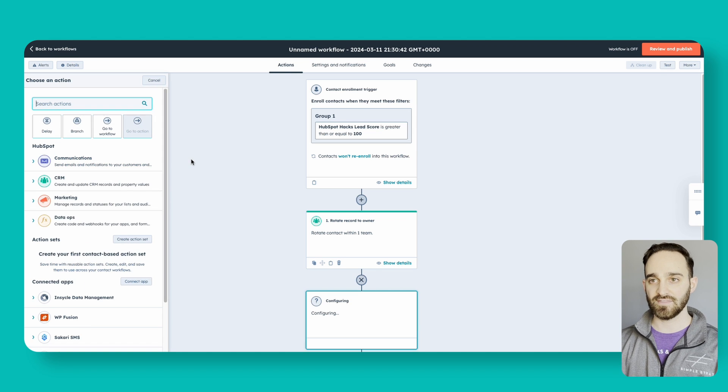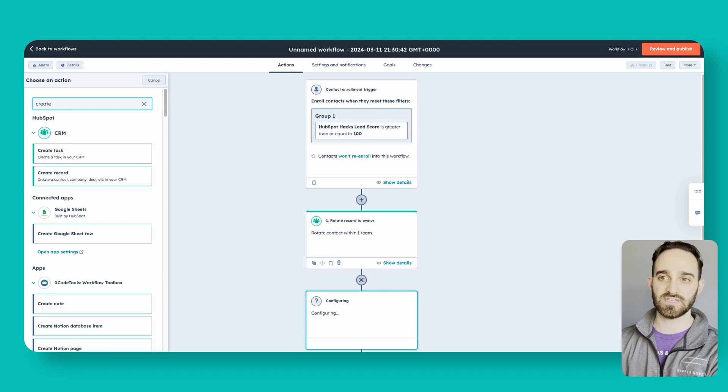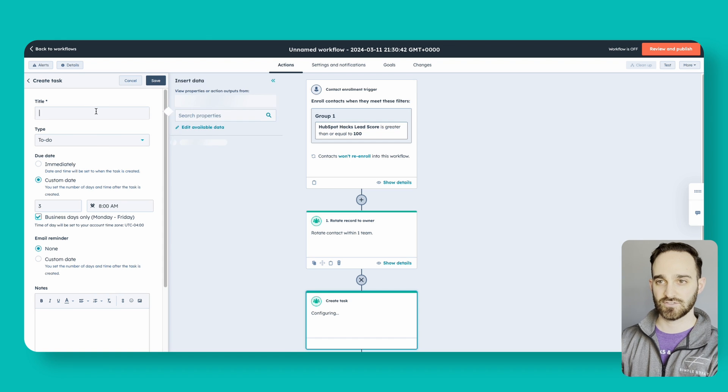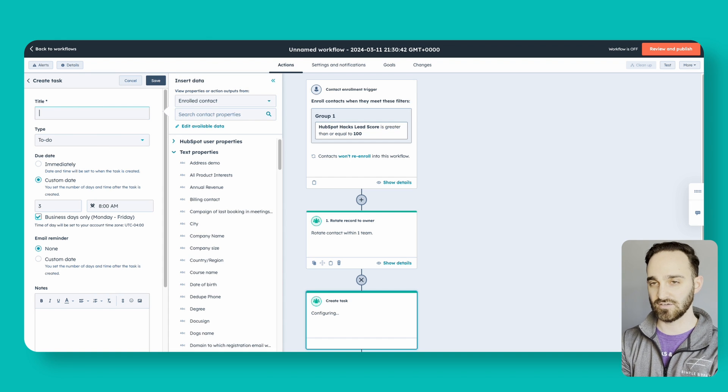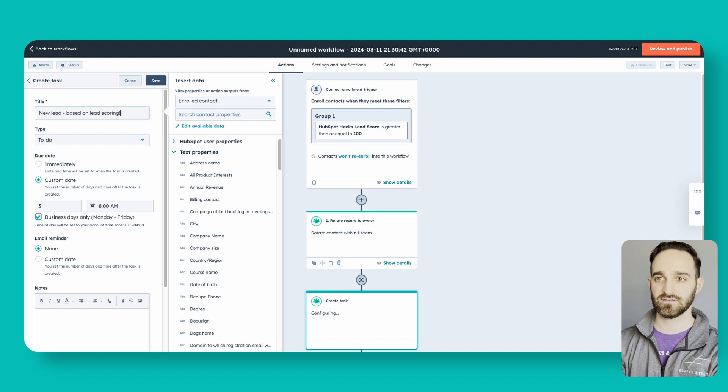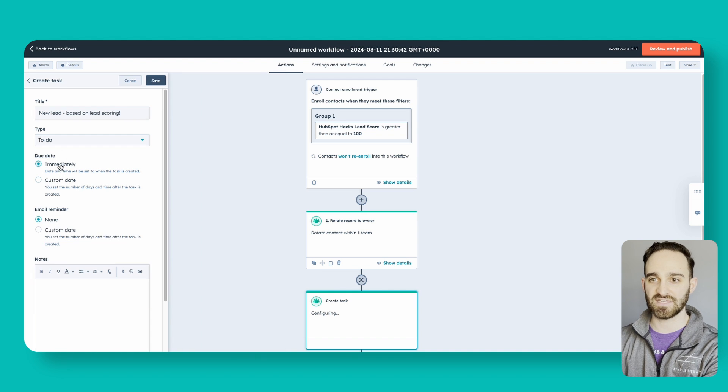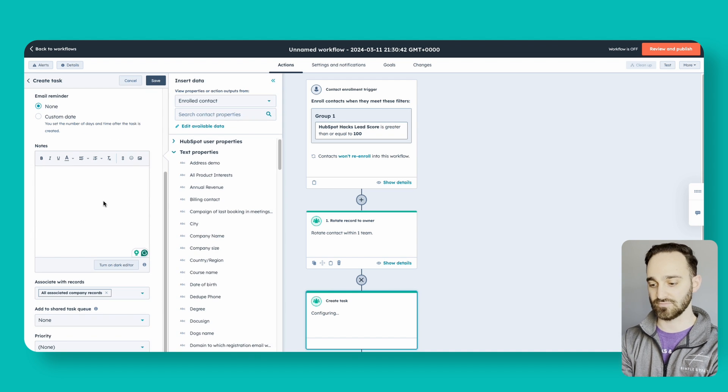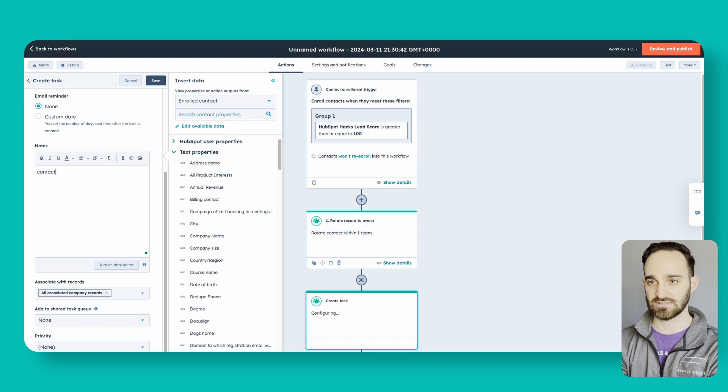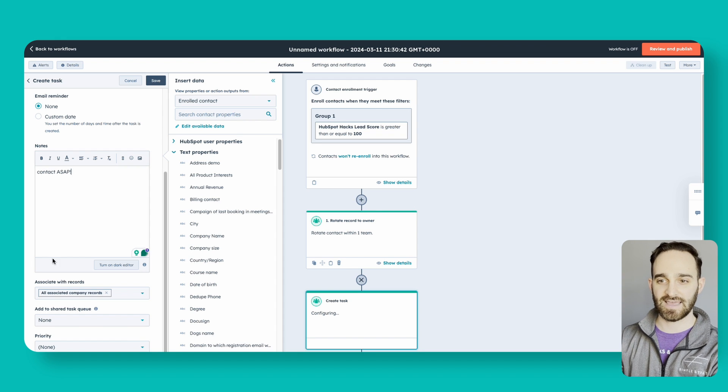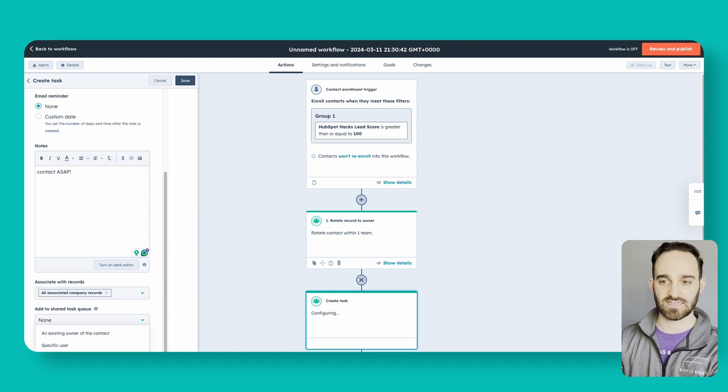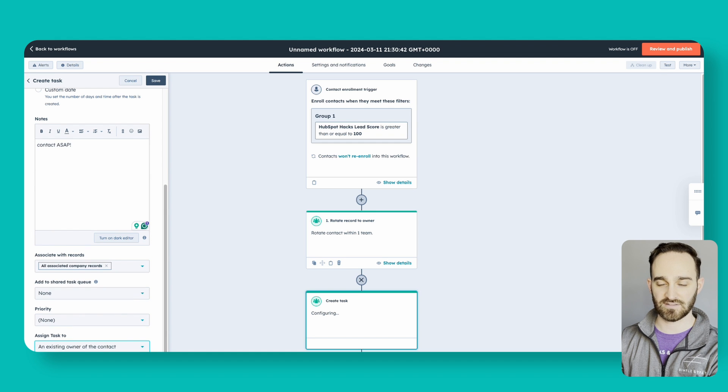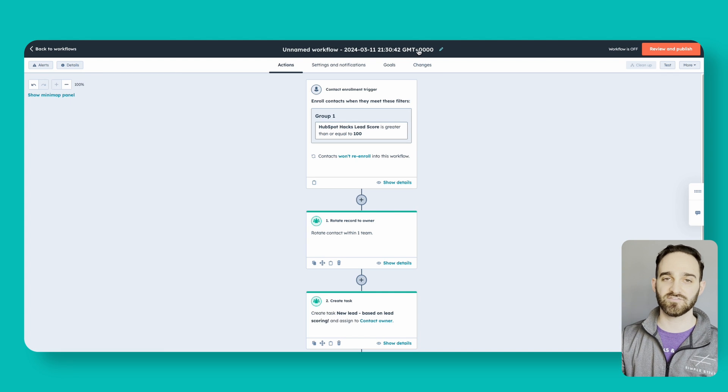Then I can create a task from here to new lead based on the lead scoring, and I want to assign that immediately. I can put some notes here: contact ASAP. And I want to make sure I assign this to an existing owner, the contact owner, and click save.